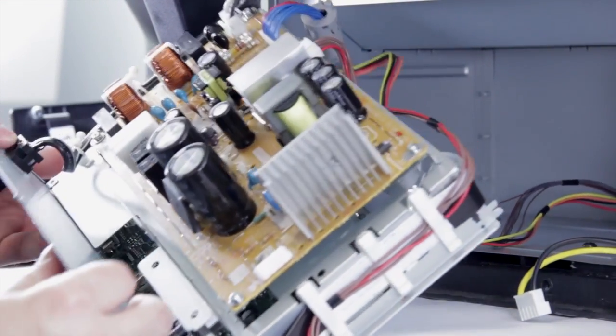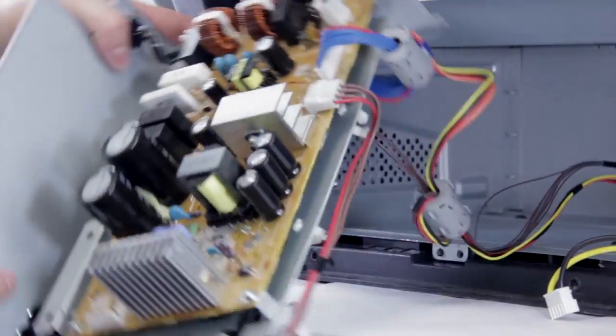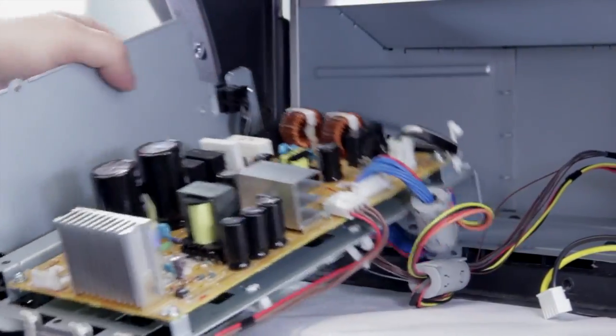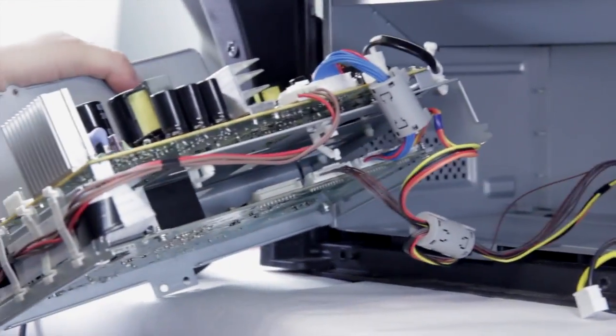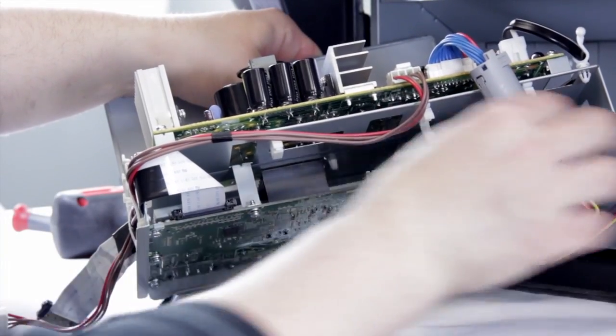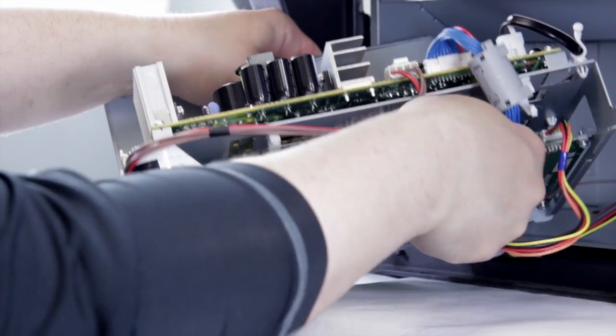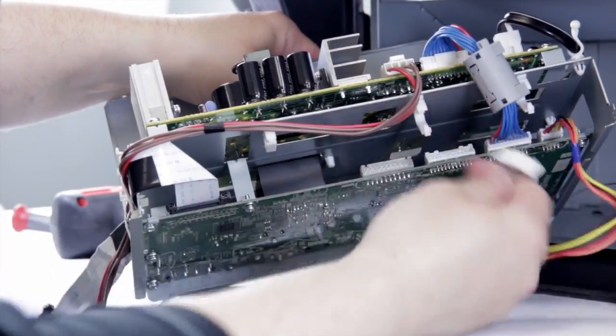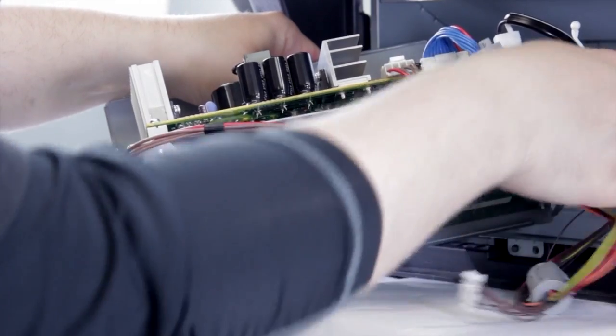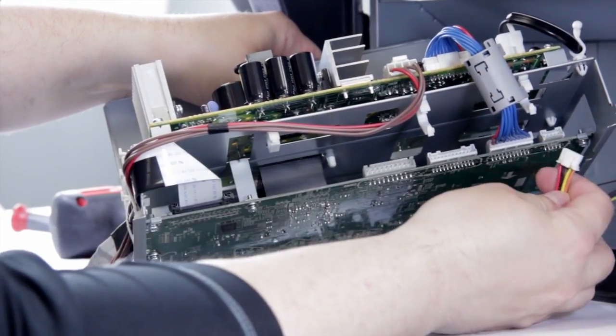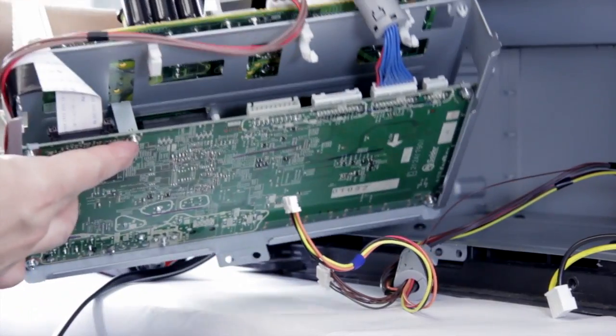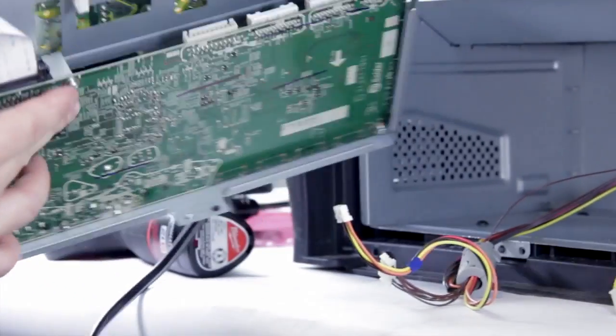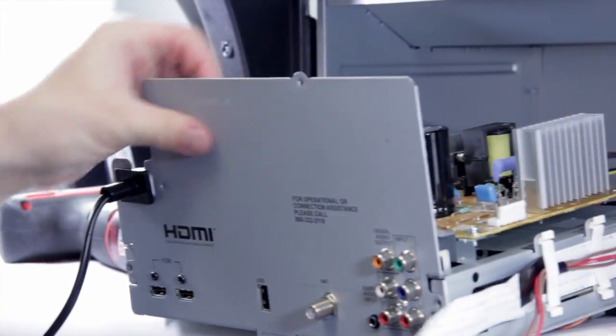Once you pull the chassis out, you're going to find a couple of connections on the back, or at least one connection on the back you're going to need to undo. So we have these two cables, and I'm just going to squeeze them, they should just pop right out. And there you go, you've removed the chassis from a Mitsubishi DLP.